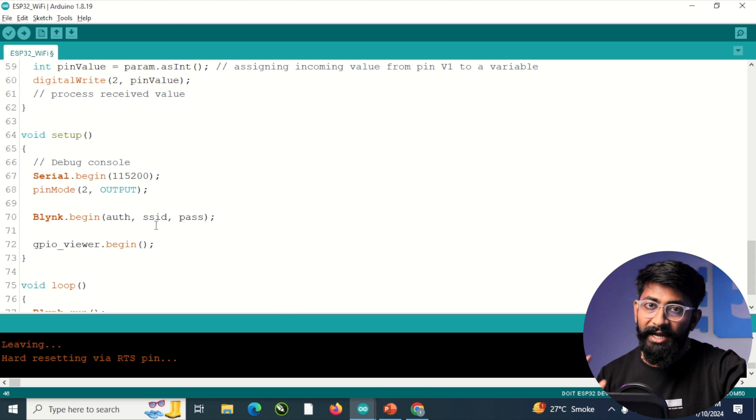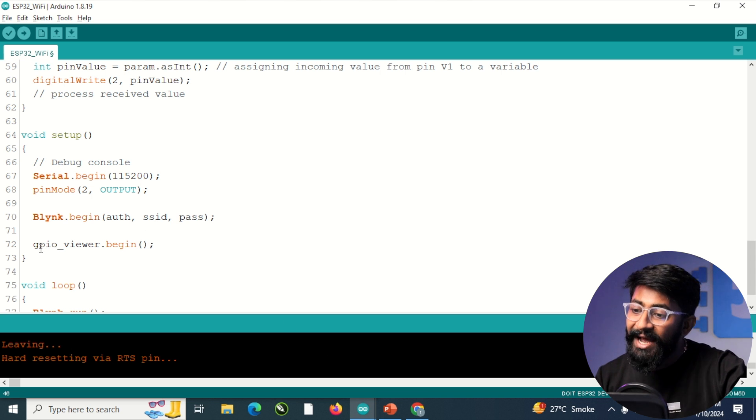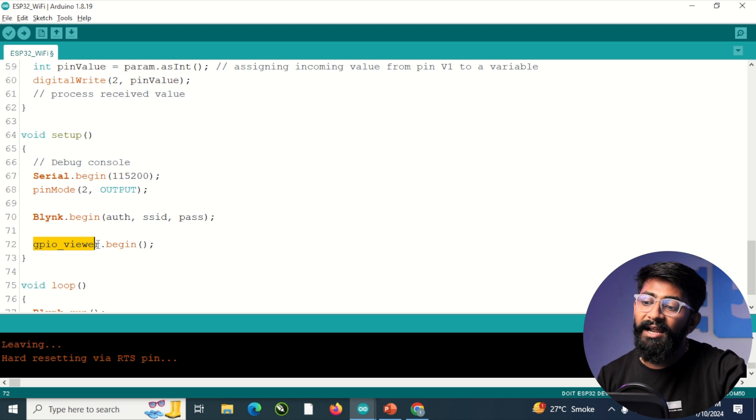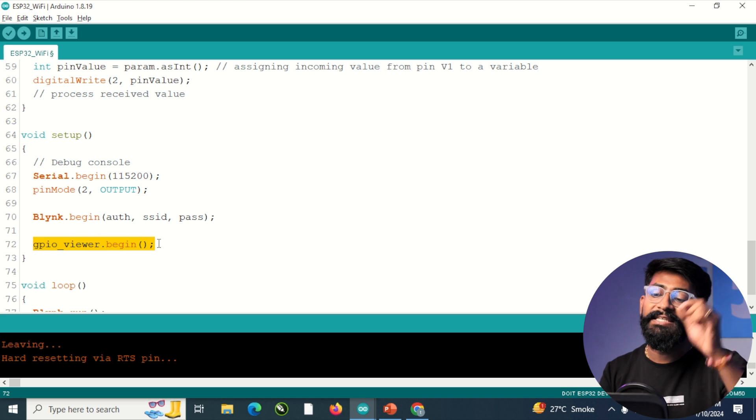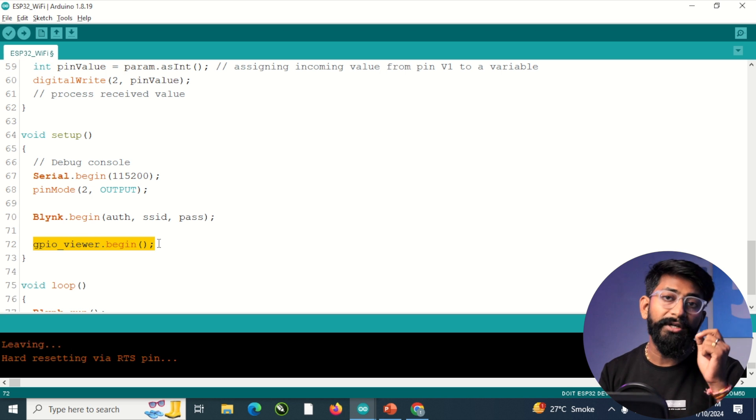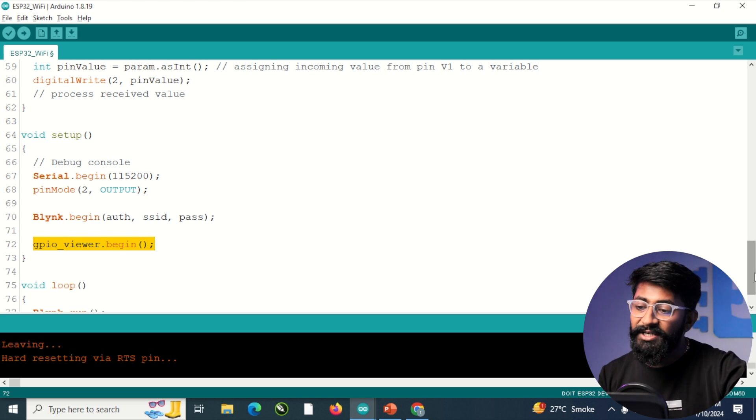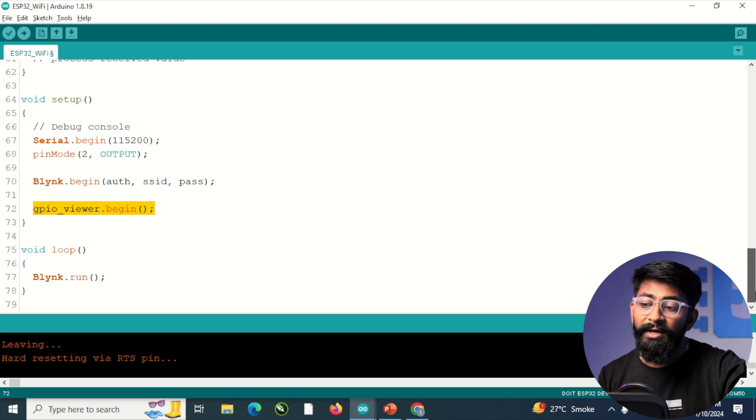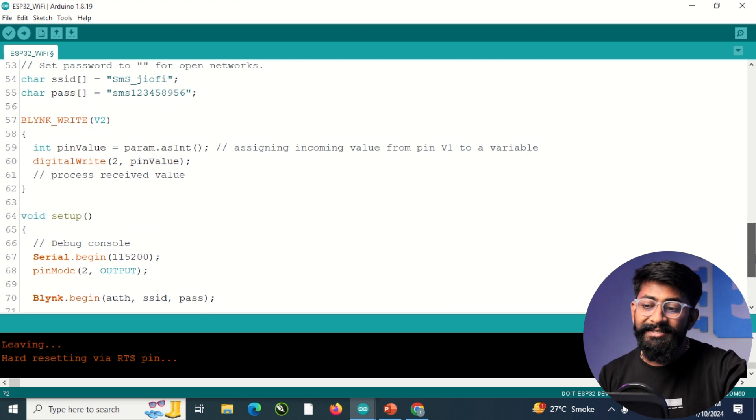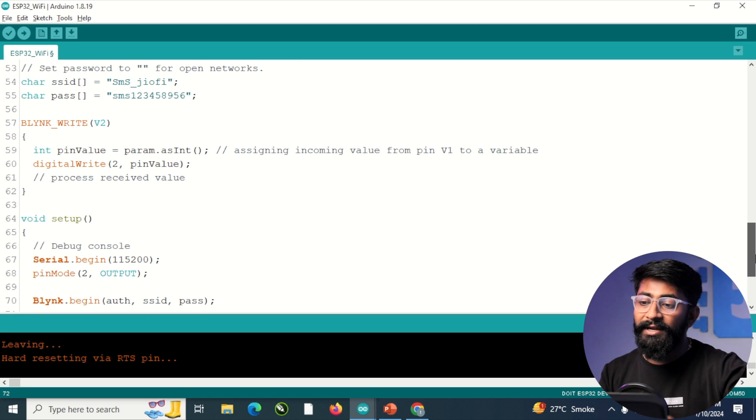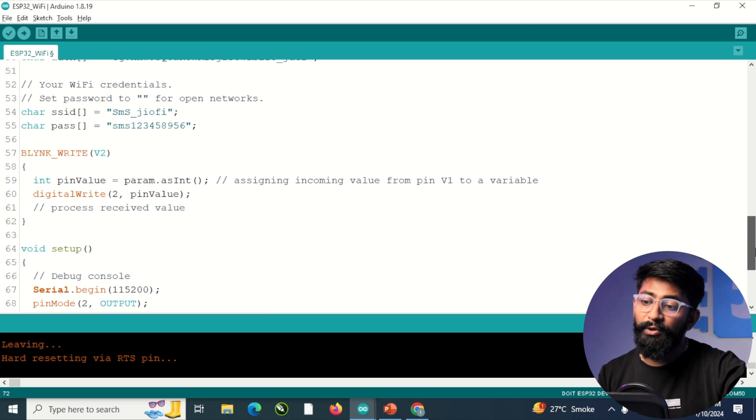So as you can see, I haven't provided that line for connecting with the Wi-Fi. I just added the last line, which is GPIOviewer.begin. And that's pretty much it. The whole code is exactly the same that we have for the regular Blynk example code.